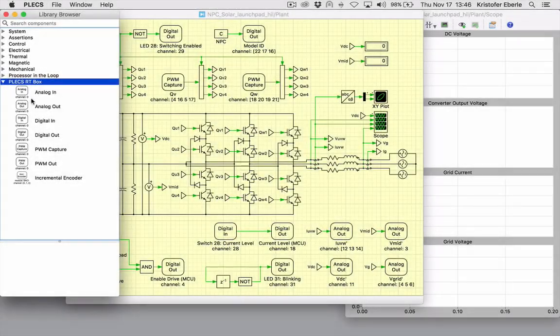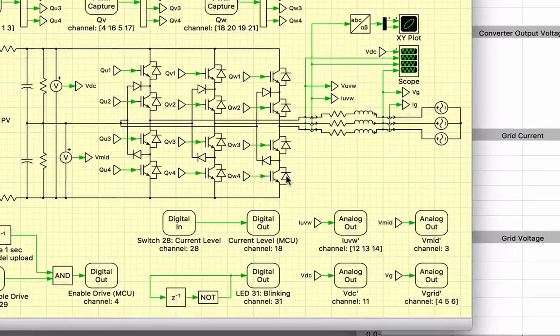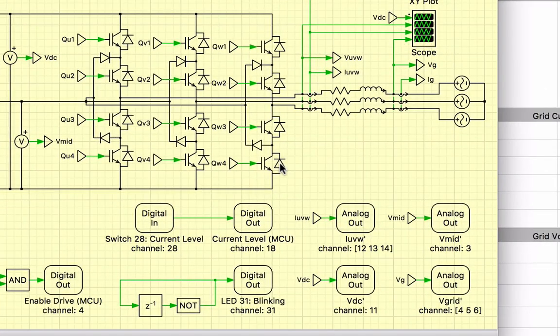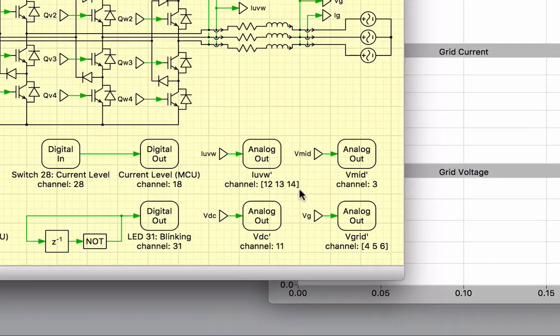The controller provides modulation signals at a rate of 10 kHz to the virtual switches in the Plex model and the emulated voltage and current signals are fed back as analog measurements to the controller.